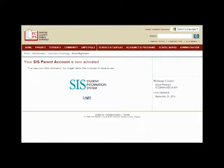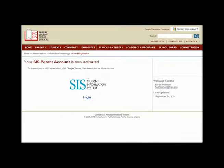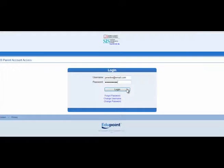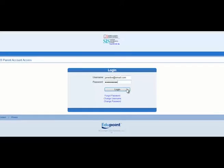After your account has been created, you will receive an email at the email address which is on file with FCPS as notification that a parent account was created. The link on this page takes you to the CIS Parent Account login page. Please bookmark this site. Log in using your username and password.